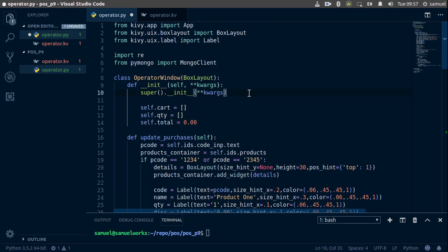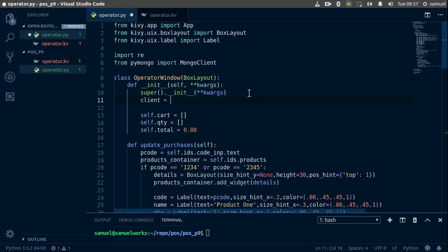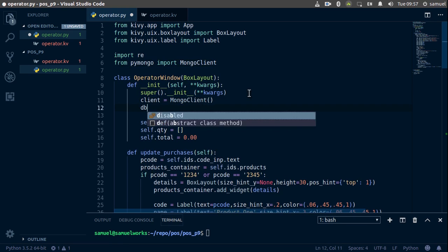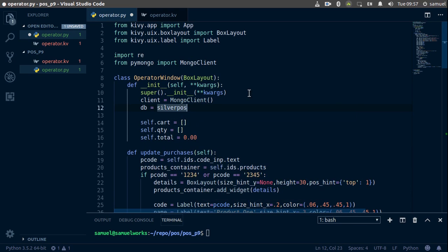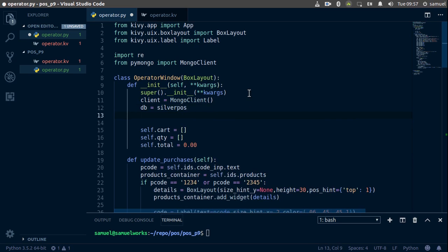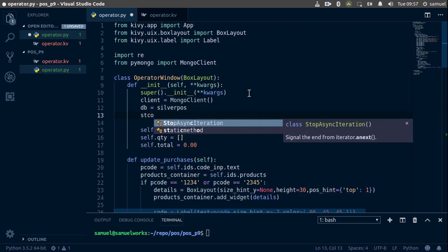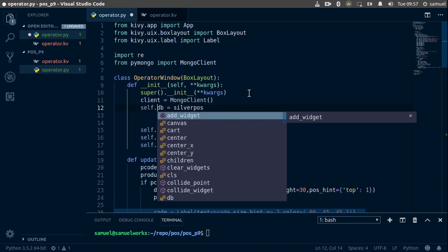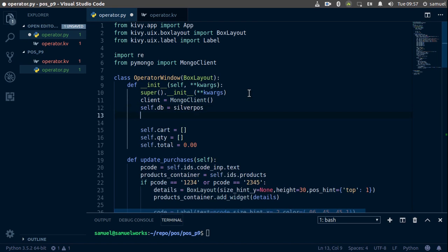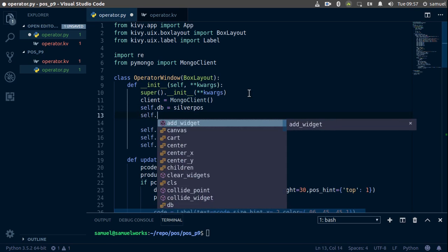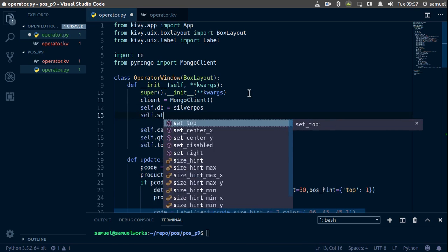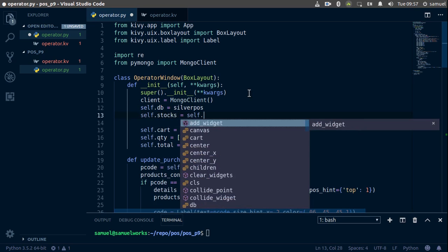And now down here I'll simply say client is equal to MongoClient, DB is equal to SilverPowers, and now finally what we need to check is our stocks. So I'll simply say self here, and I'll also say self.stocks is equal to self.db.